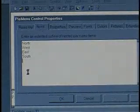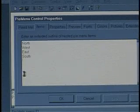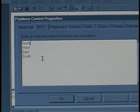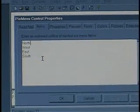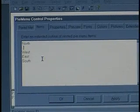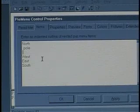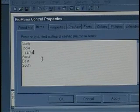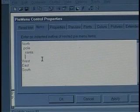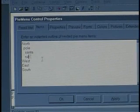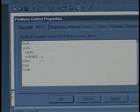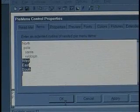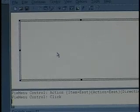Now, the items are specified just as a list one after the other, but the neat little trick is that if you want to make a submenu, you just indent items. So for North, we can have the pole, and under the pole, we can have Santa and Rudolph. So what I'm going to do is just hit OK, and we'll see what that translated into.